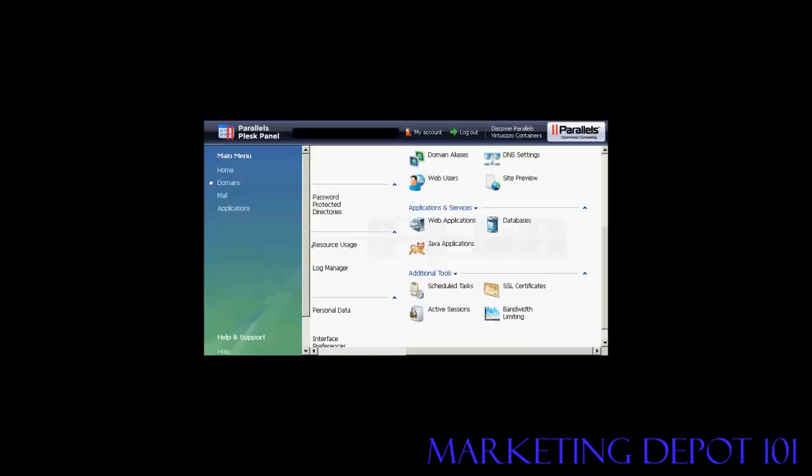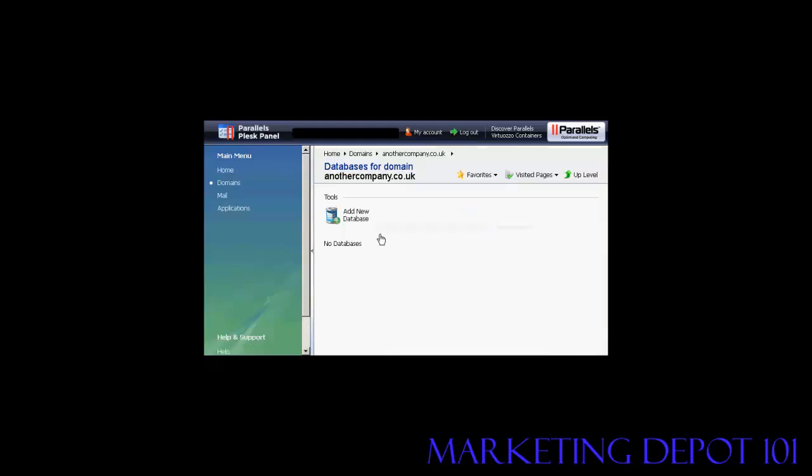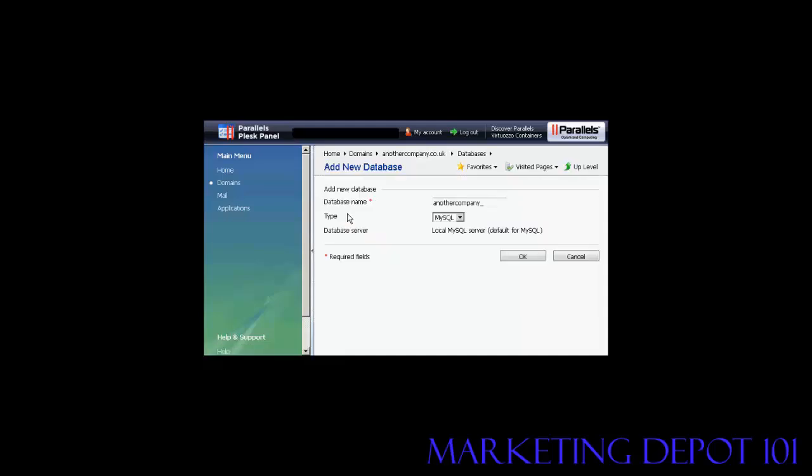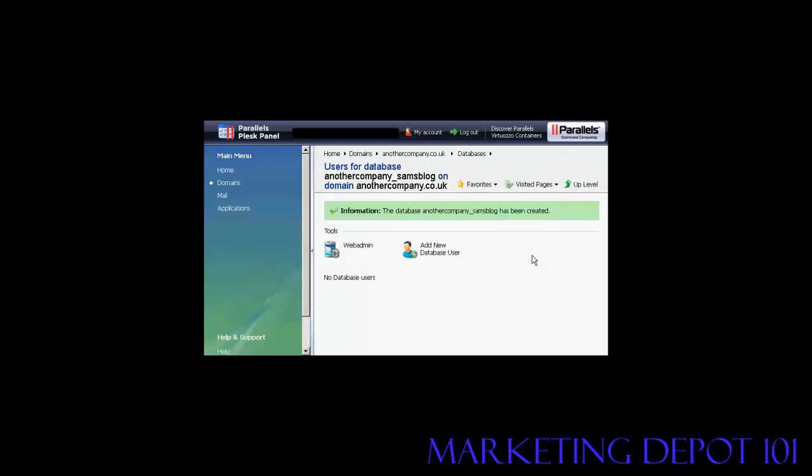If your hosting account comes with the Plesk Parallels panel then the setup procedure is similar to that if you've got cPanel. You click here on databases and then click add new database. This opens up this window. You type in the database name again, let's call this Sam's blog, and then click on OK. And there we go, the database has been created.